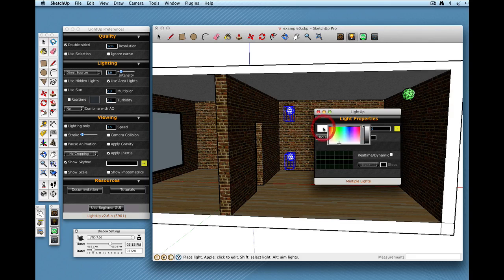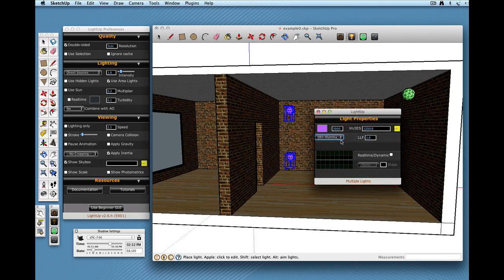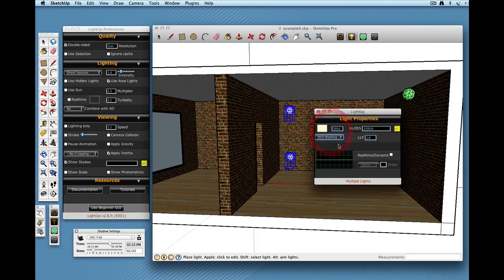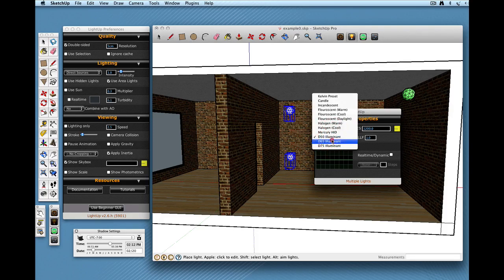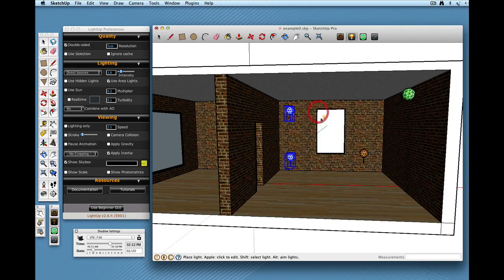So I can choose a color just like before or I can use some Kelvin presets. So if I choose a 6504 Kelvin sky daylight color.